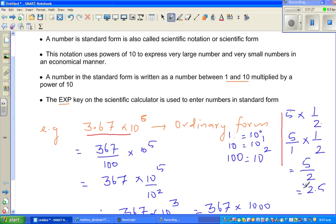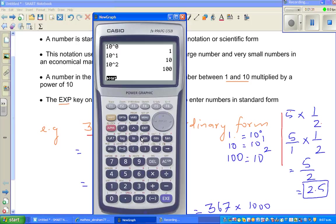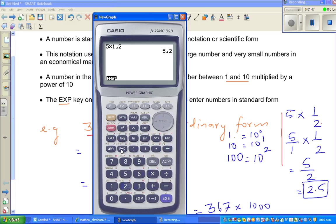I'll show this on the calculator because this should be very clear. If you go 5 times 1, 1 over 2 is the same as — let me do 1 divided by 2 — that's 5 over 2. And if you want to change that into decimal, this is fraction to decimal: that is 2.5. And 2.5 is 5 over 2.